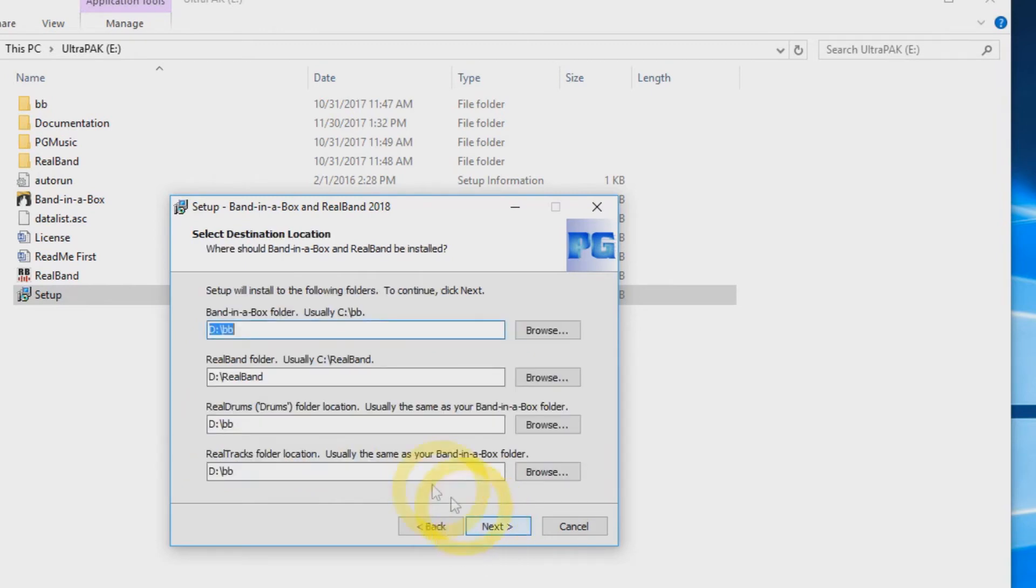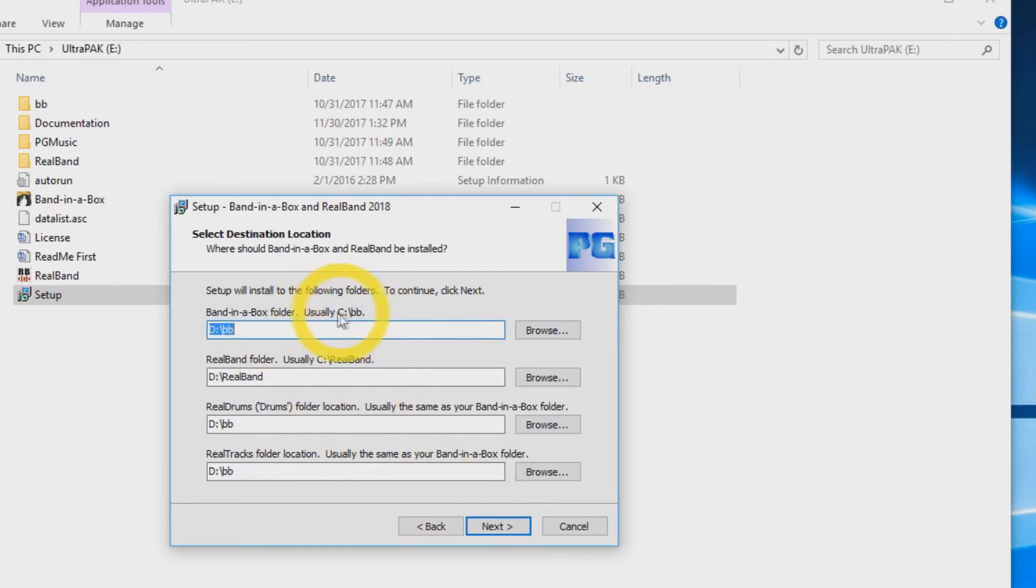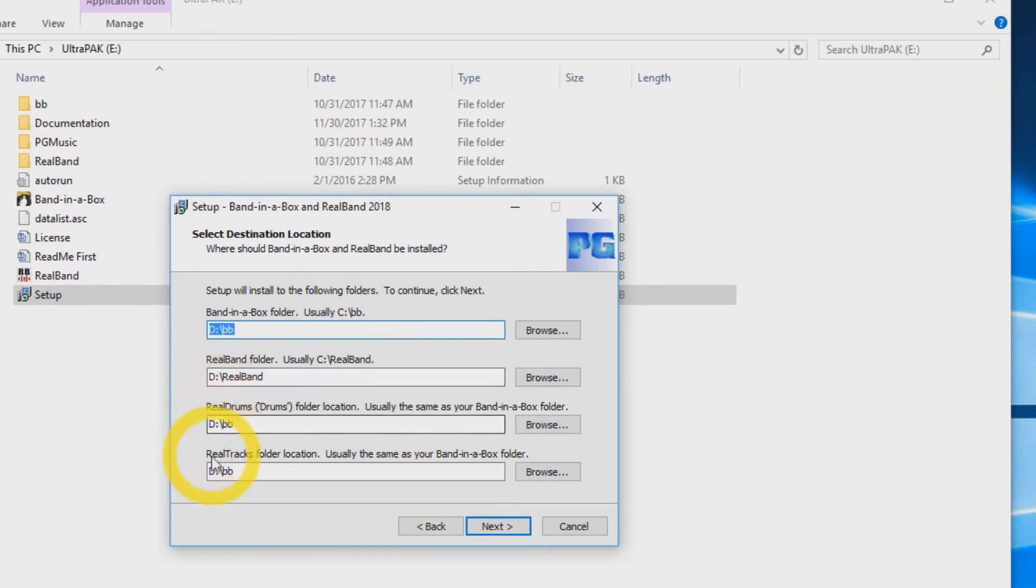Now you are going to set up your destination locations for Band in a Box and RealBand. The default location is always your C drive, but we will be installing to the D drive today. Once you have set where you would like to install your software and RealTracks, click next.